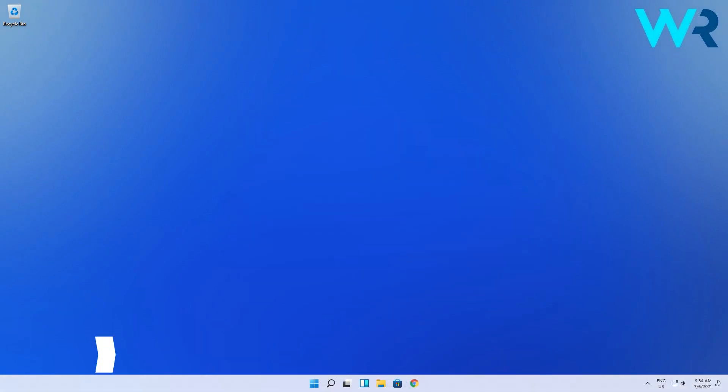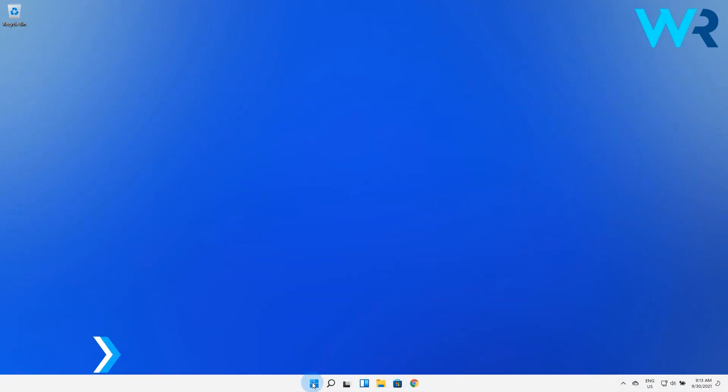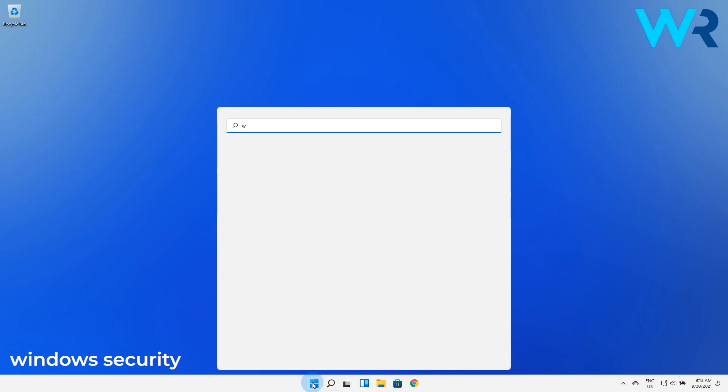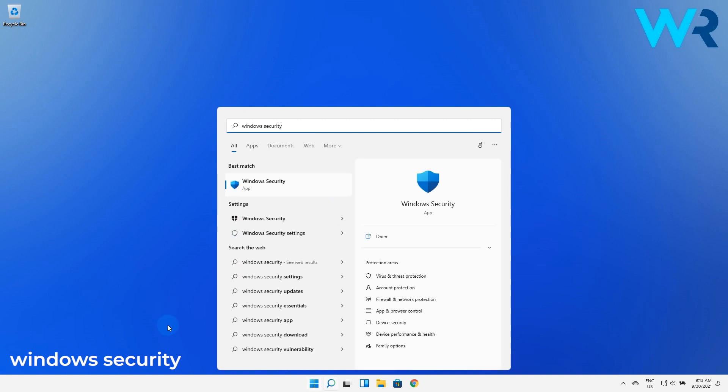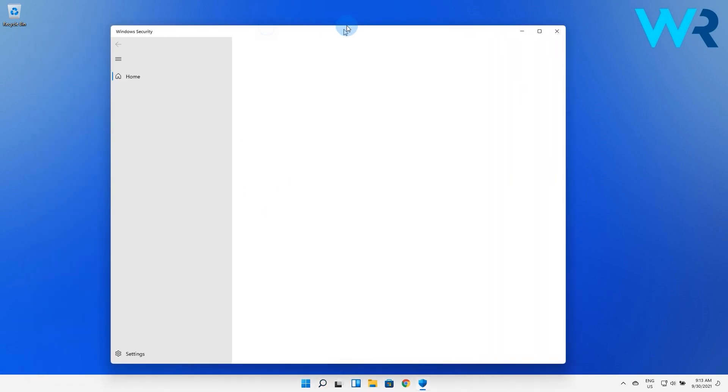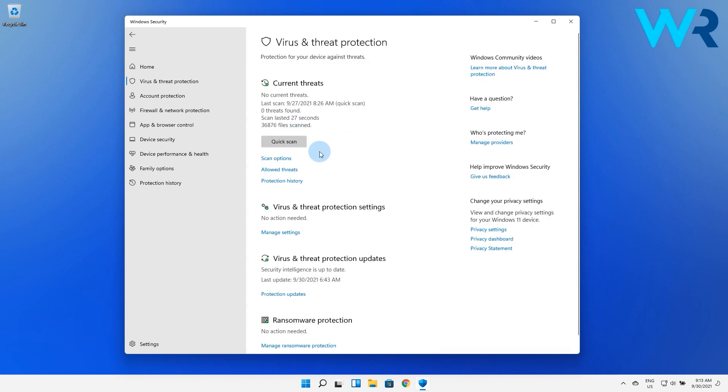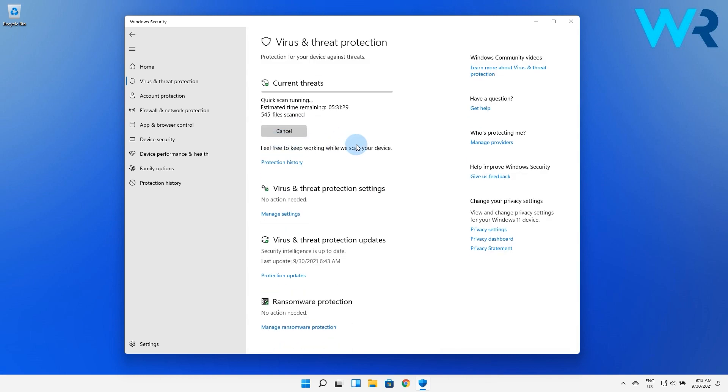And lastly you can also scan the system for malware. Press the Windows button then type Windows security and select it from the search result. In this window select the virus and threat protection then choose the quick scan option. Then just wait for the scan to finish.